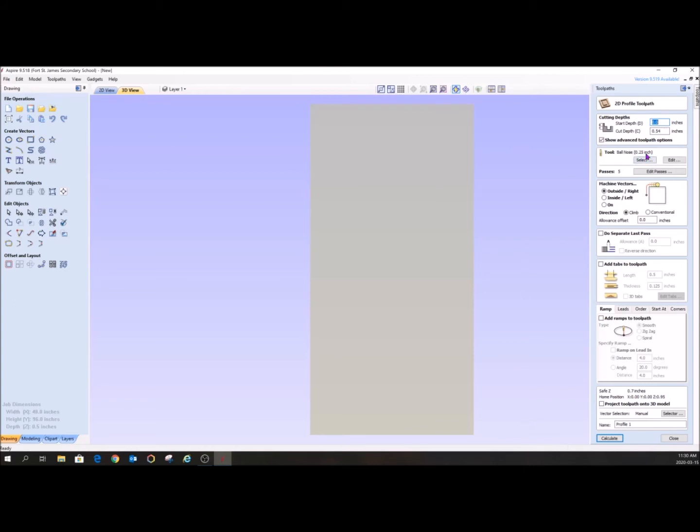I'm going to choose this big, thick ball nose. And it's saying it's going to take five passes. So it's going to have to go around it five times to cut it out. That is fine. We're not getting into editing passes and we're not going to get into editing tools in this tutorial. It's just way too much.